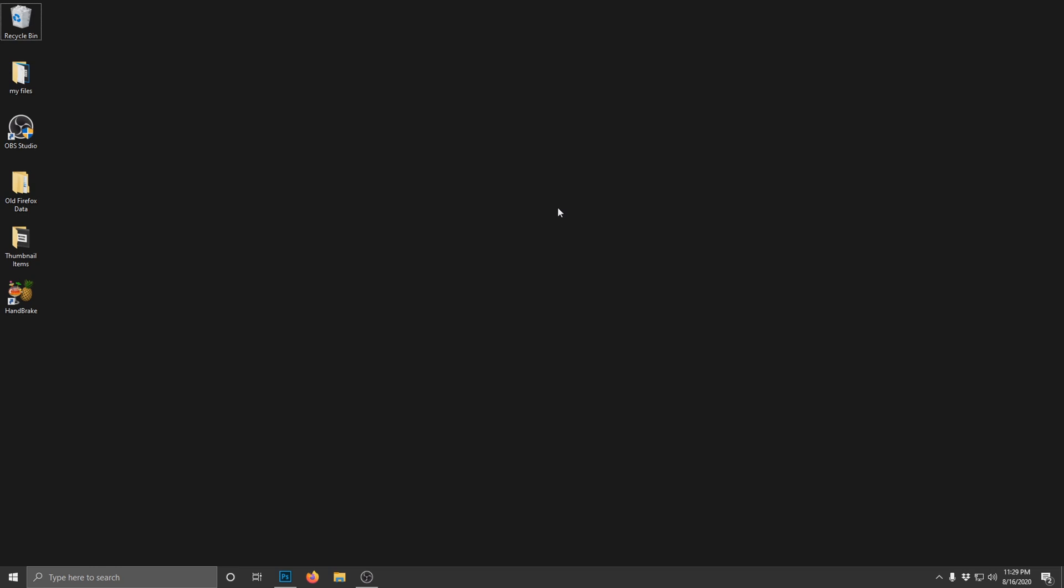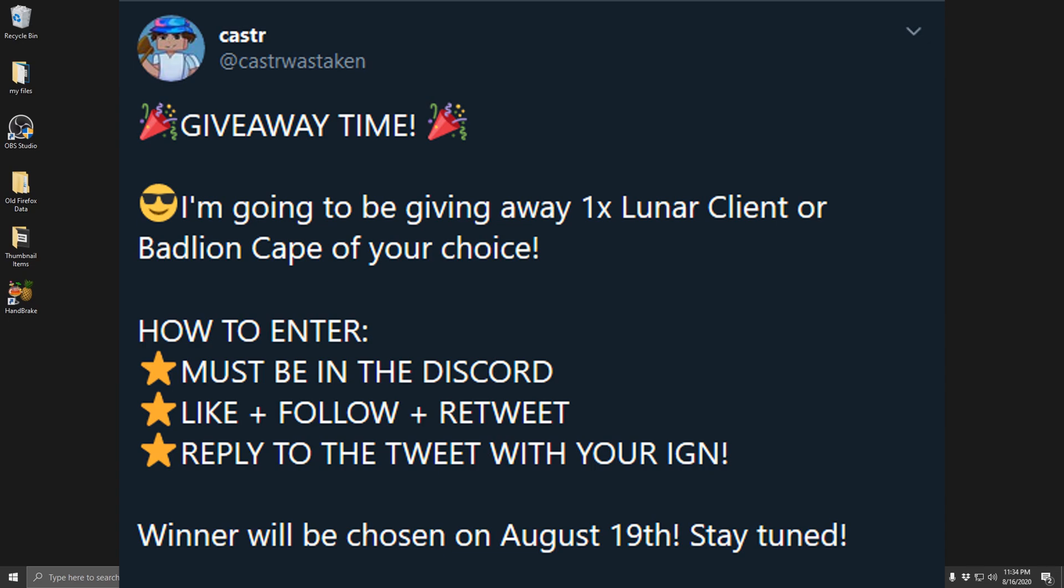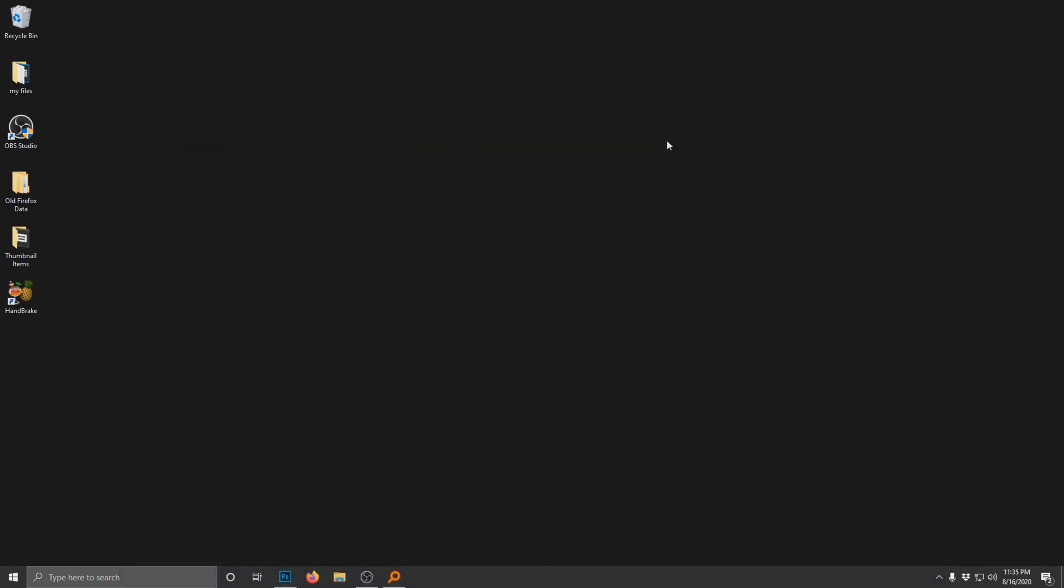But no, if we're real, in this video I'm gonna teach you guys how to make those fancy thumbnails and the secrets that YouTubers are hiding from you. I also want to mention my Lunar Client / Badlion cape giveaway is still going on. The tweet is on your screen and in the description - please enter that, it's a free cape.